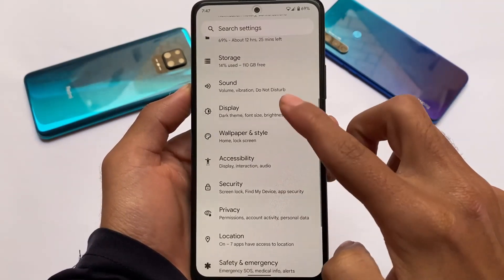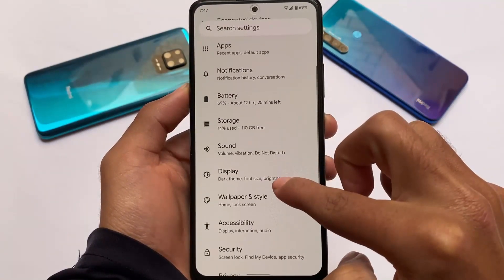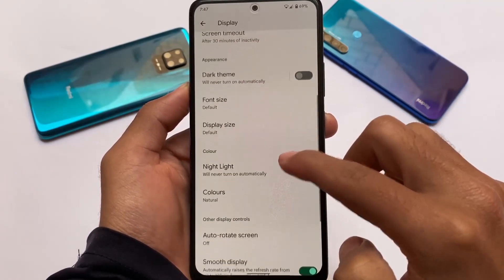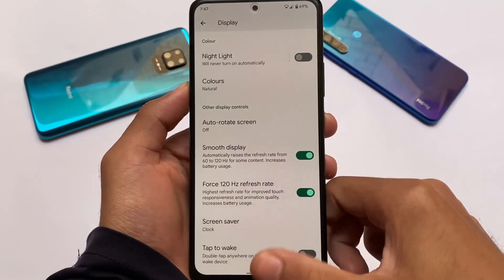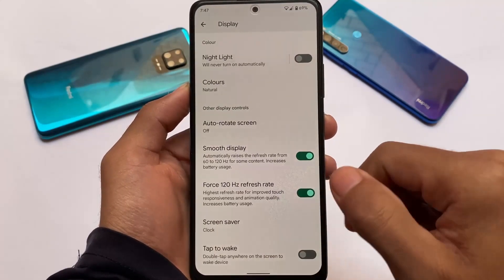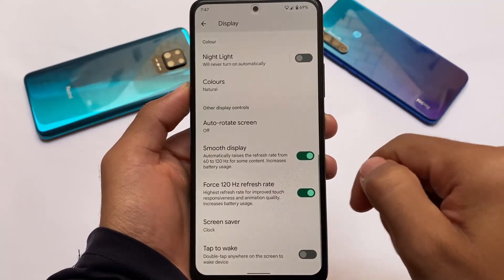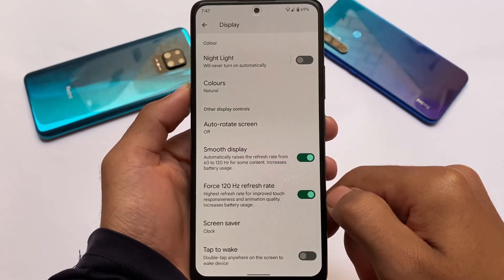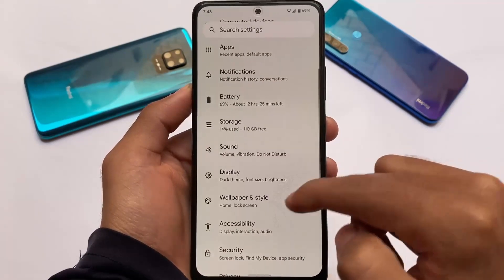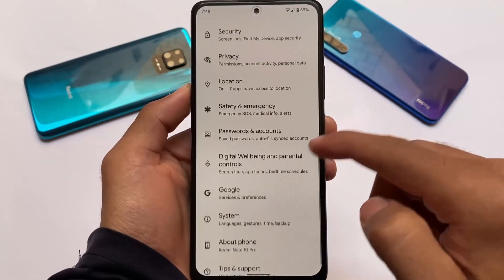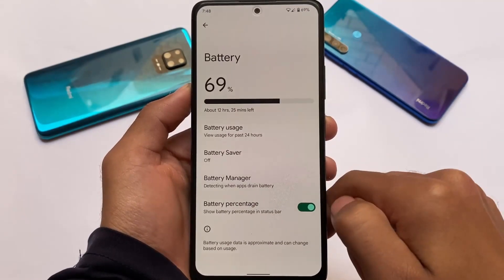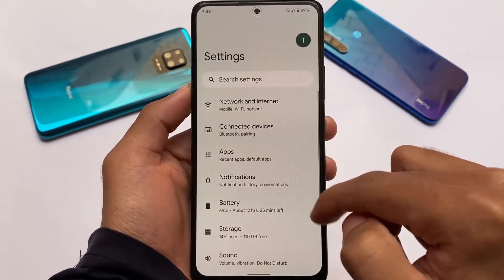For wallpapers and style, there are the same kind of options. In display settings, if you're a Redmi Note 10 Pro user, you have the smooth display and force 120Hz refresh rate option available, so 120Hz is working perfectly fine. Everything you need is present and it's good enough to use as your daily driver.